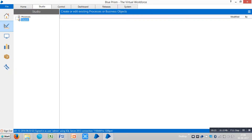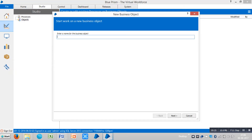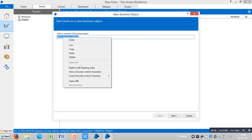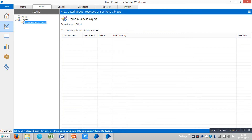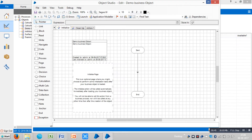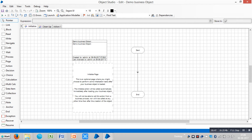Let me go to Blueprint and login. Let me create one business object — let's select a demo business object. Click on Next, Finish, and double-click on the demo business object. Whenever you open Object Studio, or a business object, you can find three default pages: Initialize, Clean Up, and Action.